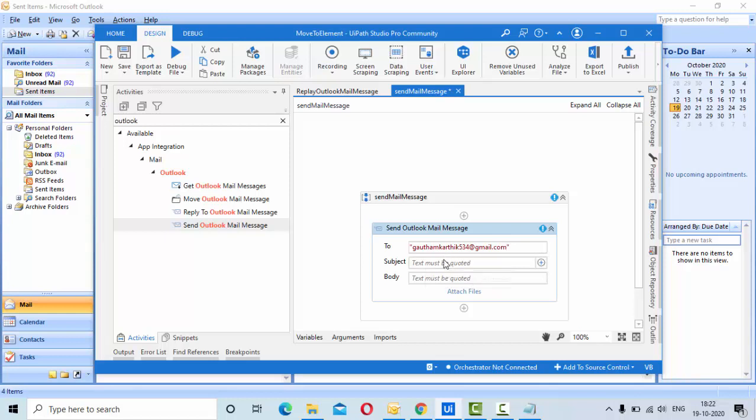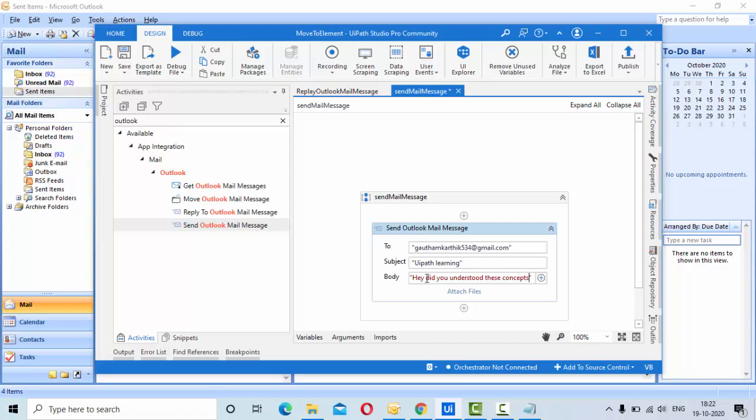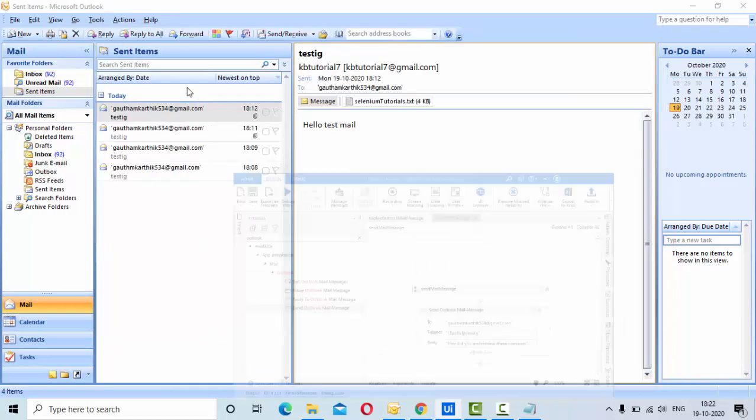If you have any doubt, let me know and please drop a mail. I will read your emails and try to help you. For the subject, let me give something like UiPath learning, and for the body, let me give something like 'Hey, did you understand these concepts?' This is a plain body that I am sending. Now let me click on run.